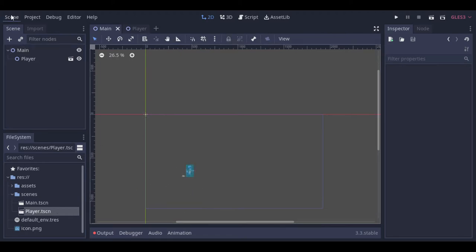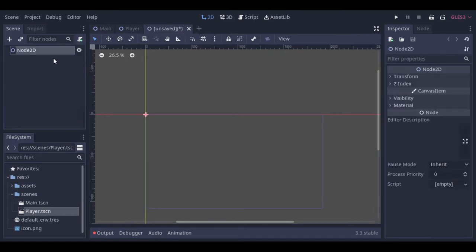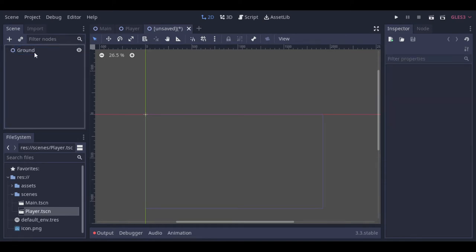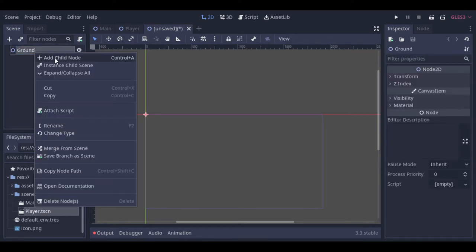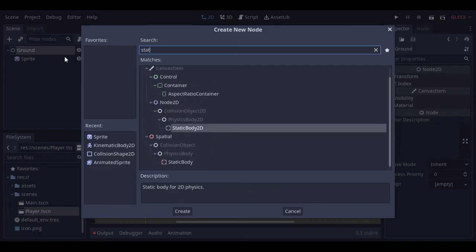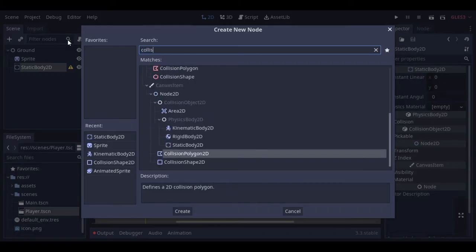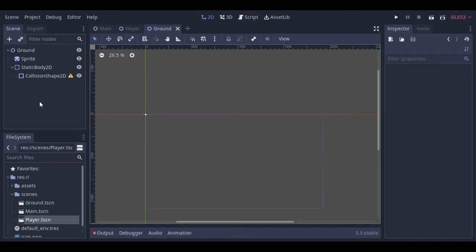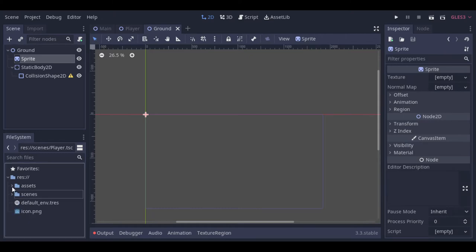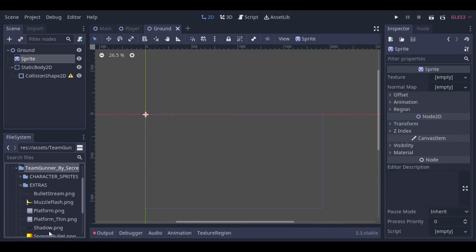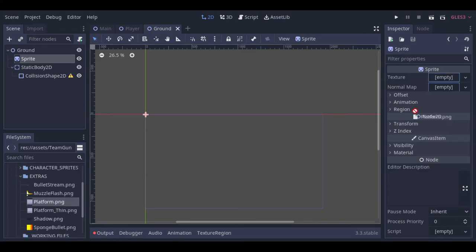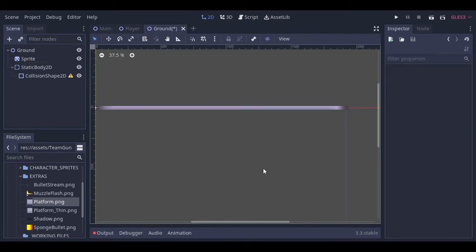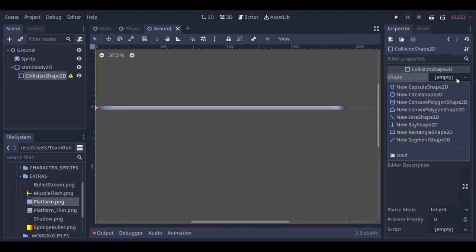Now let's add a new scene to become the ground. The ground, as always, is just a static body with a collision shape and a sprite. Nothing special here. For the sprite we can use this sprite from the pack we downloaded. And we can just scale it a bit. Or rather scale it a lot. Then we just make the shape match the sprite.